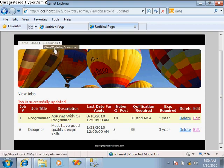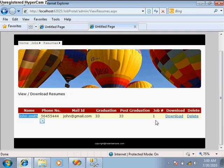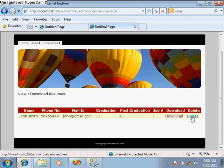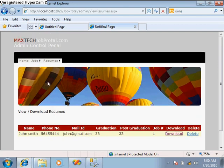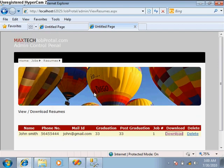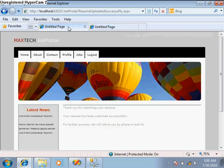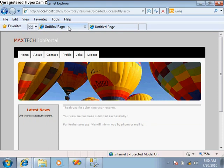Similarly, whatever resumes are submitted from the other side, we can also view those resumes. Yeah, we have submitted the John Smith resume. We can download his resume from there and we can delete resumes if they are not important for us.